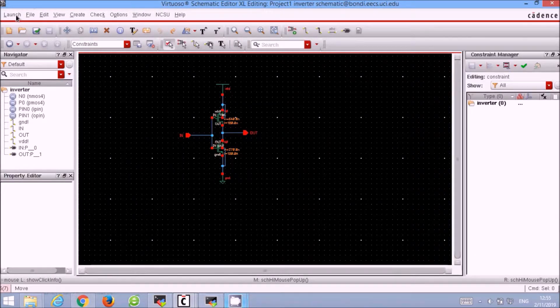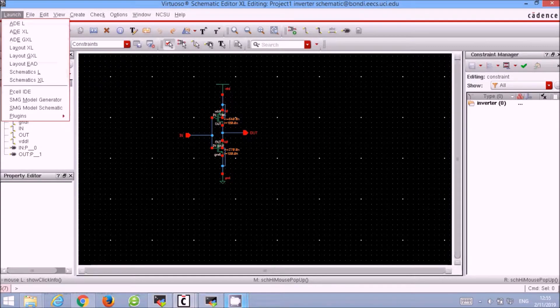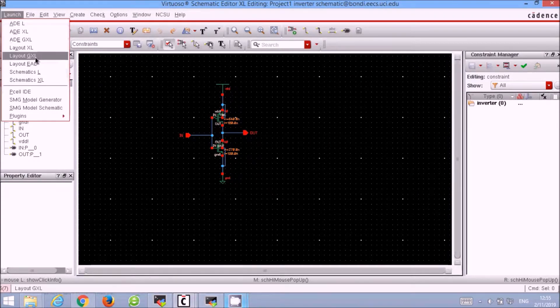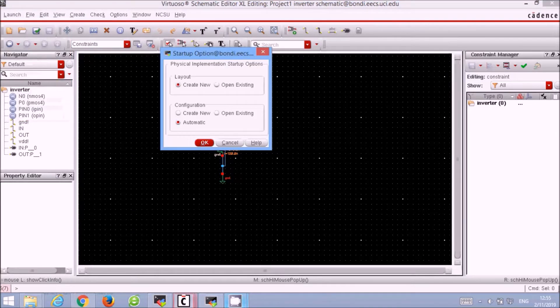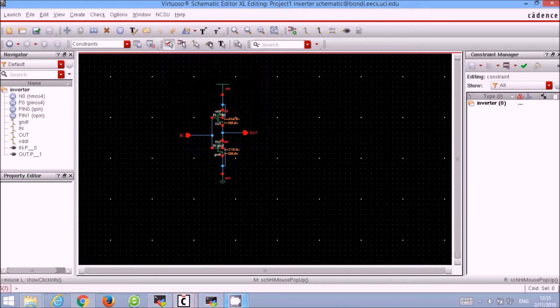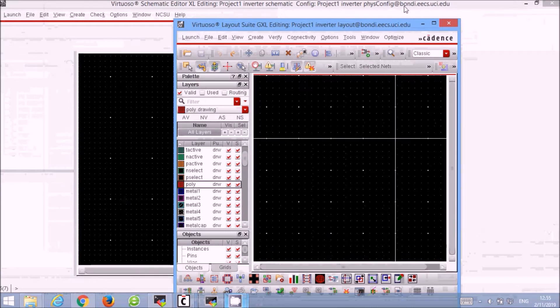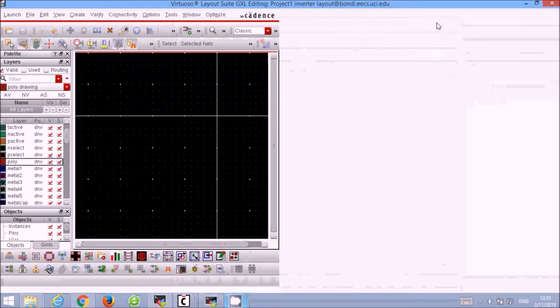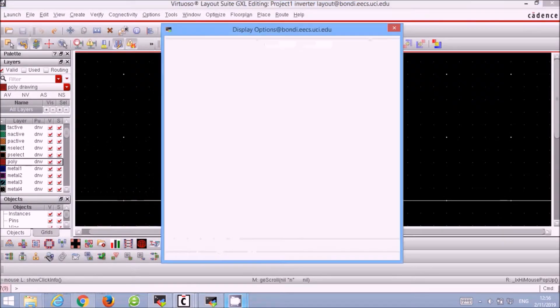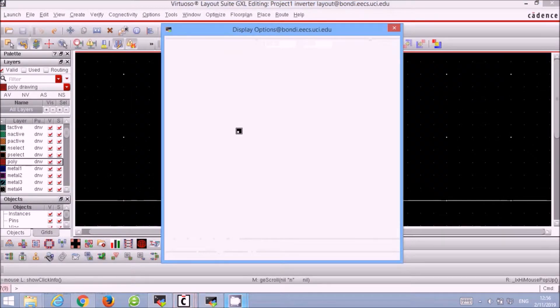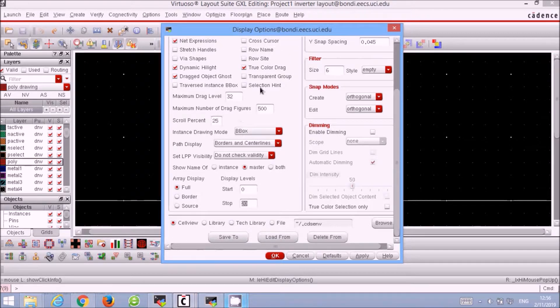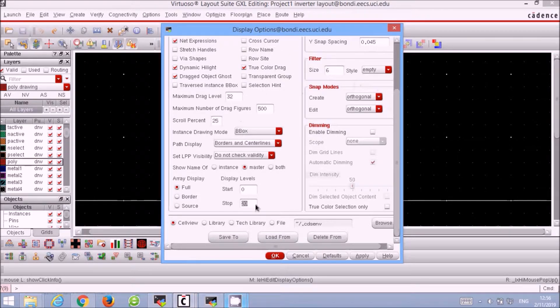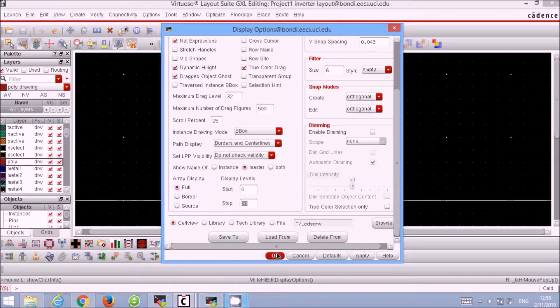Next, we will create the layout for our CMOS inverter. Click Launch, Layout GXL. Before we begin our layout, we have to change our display settings. Use the keyboard shortcut E and change the start layer from 0 and the end layer to 20. Then click OK.